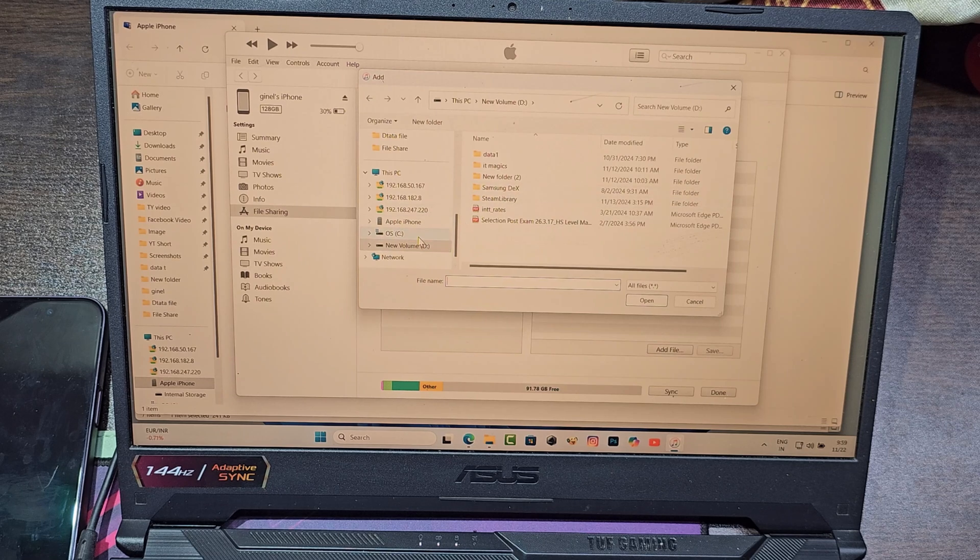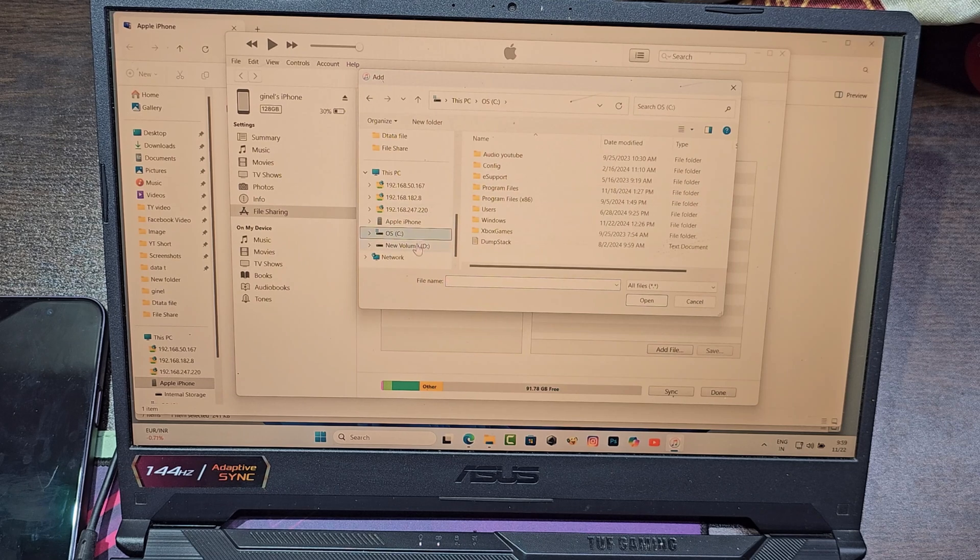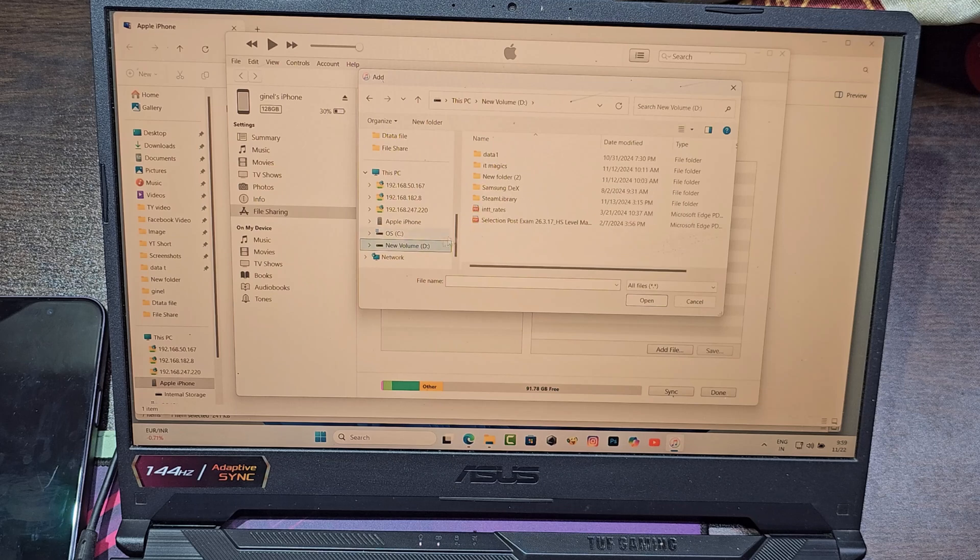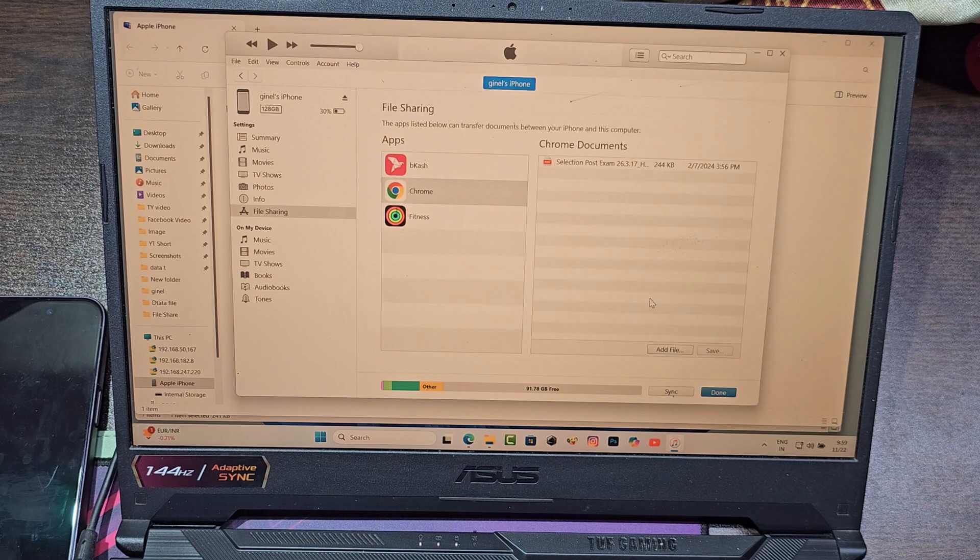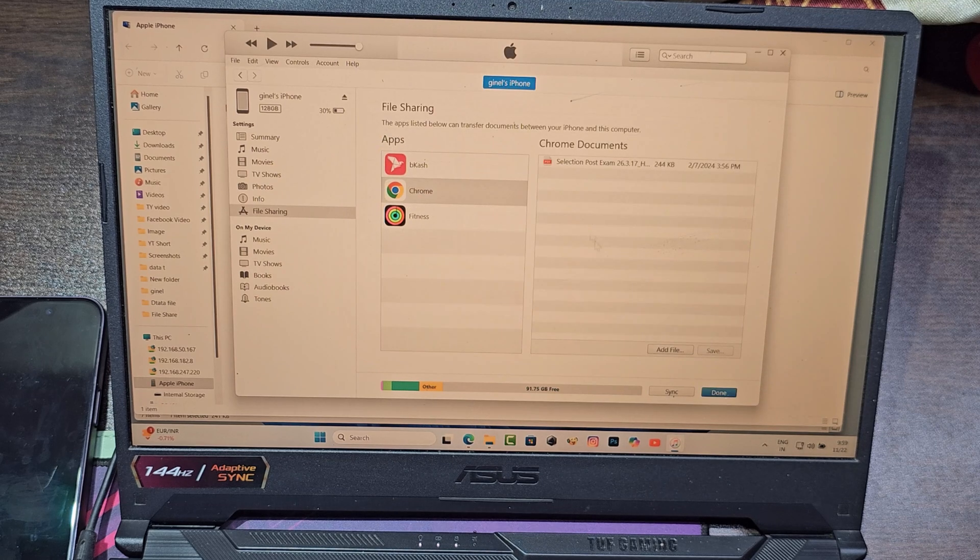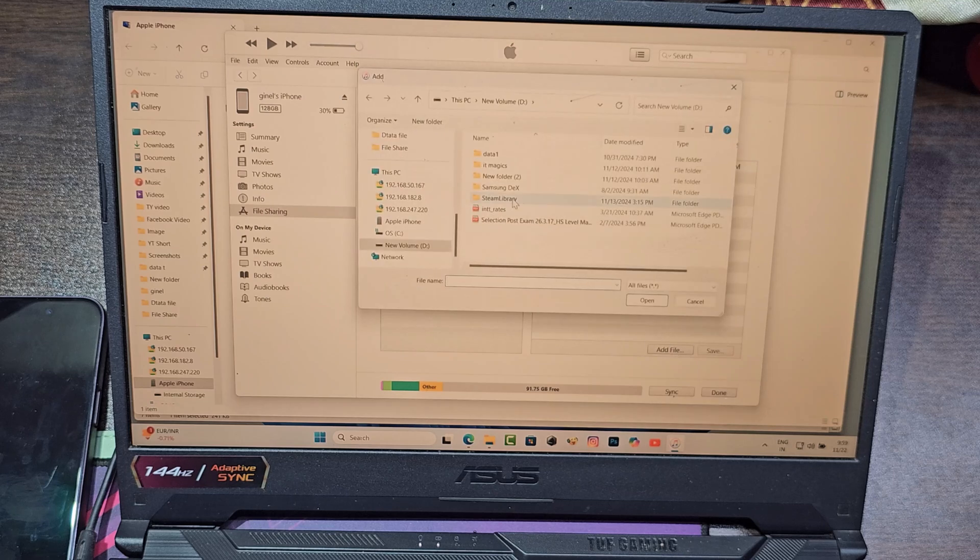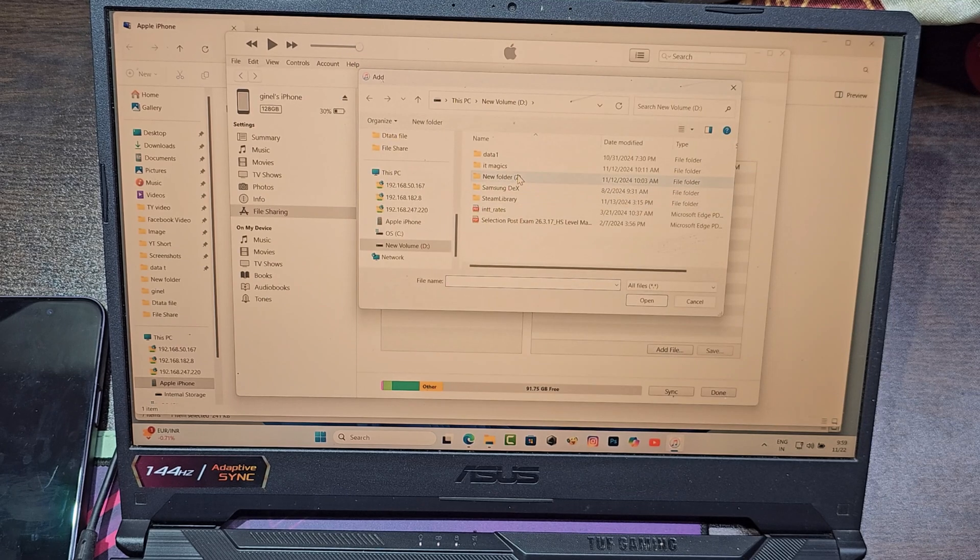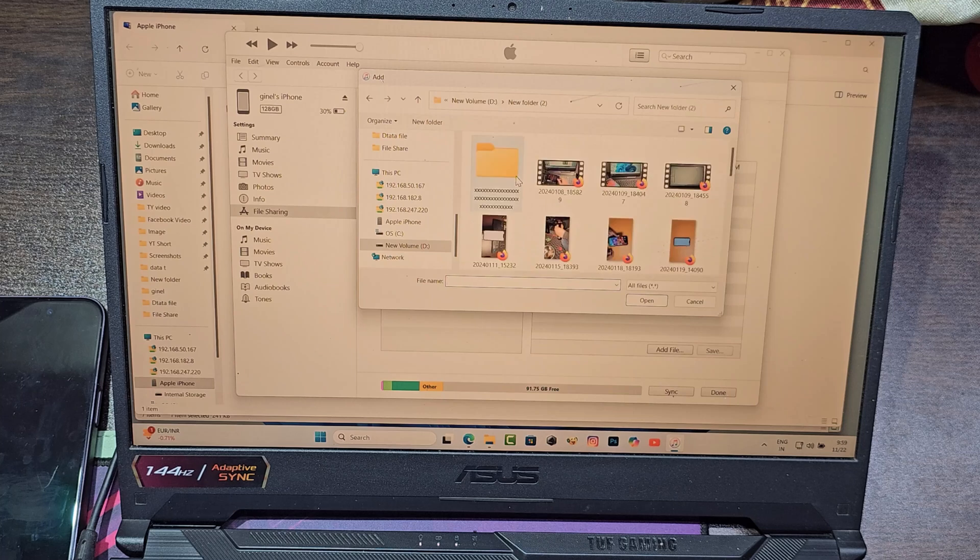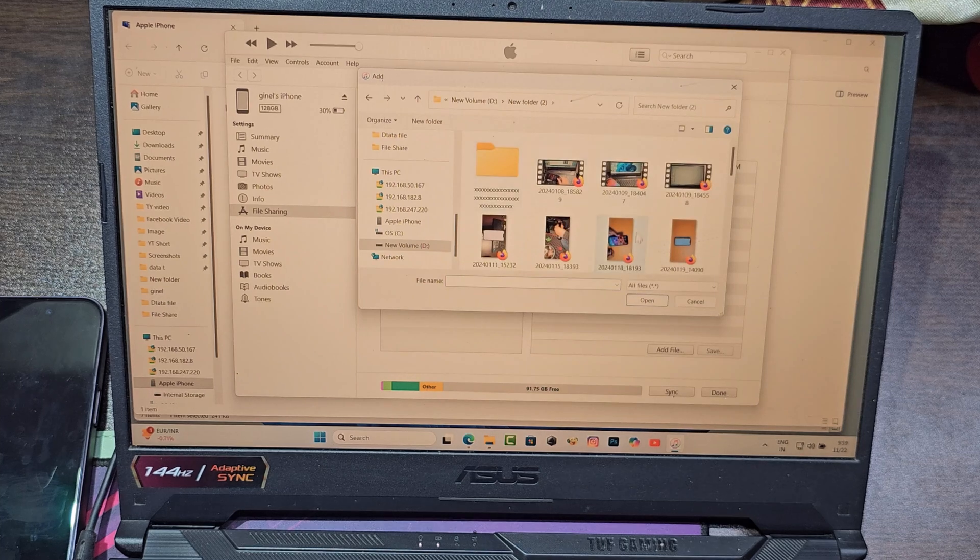Now select your file. Then open. Now this file has been copied from the computer to the iPhone. Similarly you can add more files like video, images, or any file.